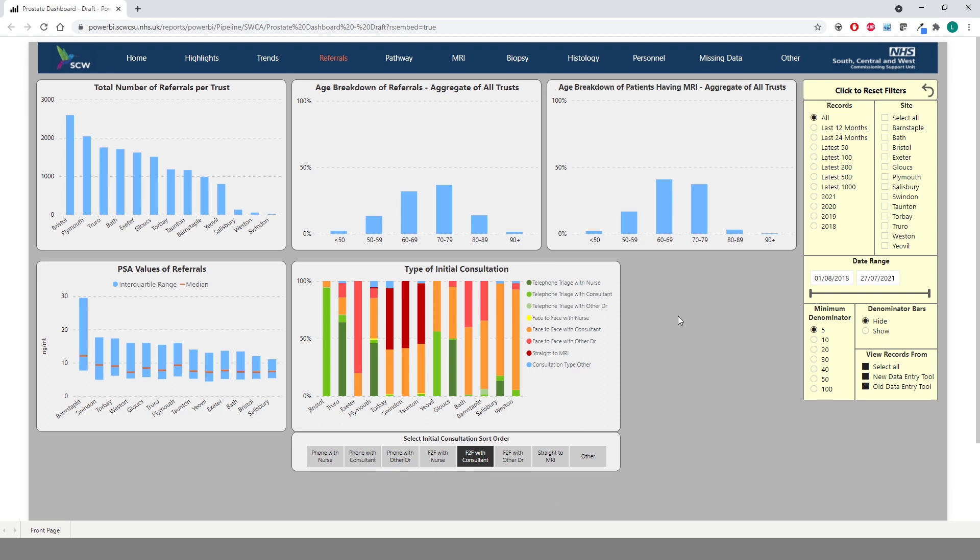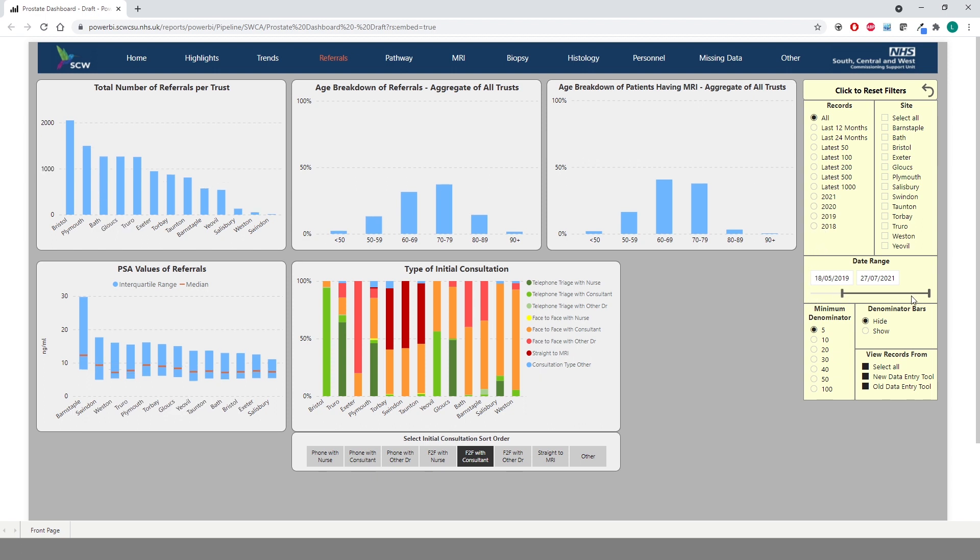Also to note is the filter panel on the right hand side of the page. These controls are present on a number of the tabs within the dashboard and allow you greater control over the data available to you. You can select the range of records to display from all data, last 12 or 24 months, the last x number of records or a particular year. You can also use the sliding control below to isolate a specific range of dates within the database.